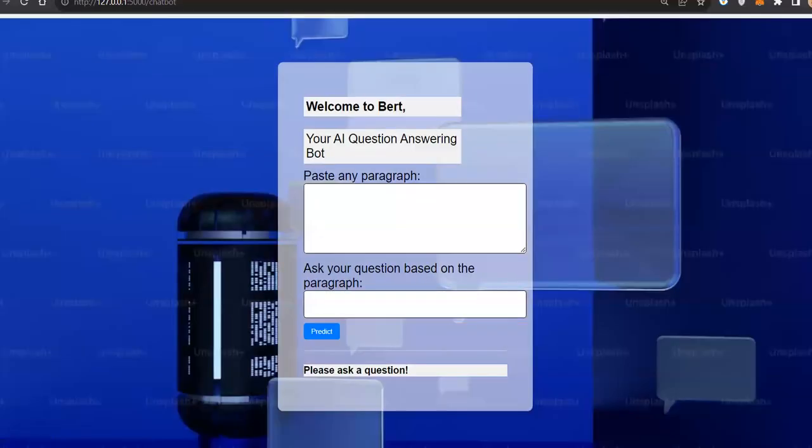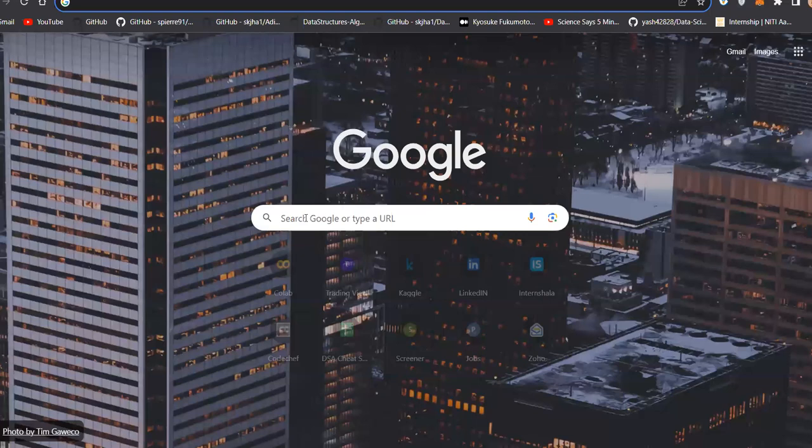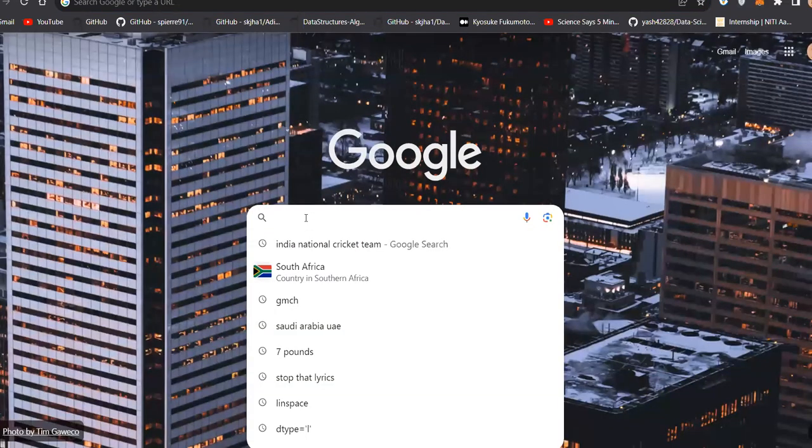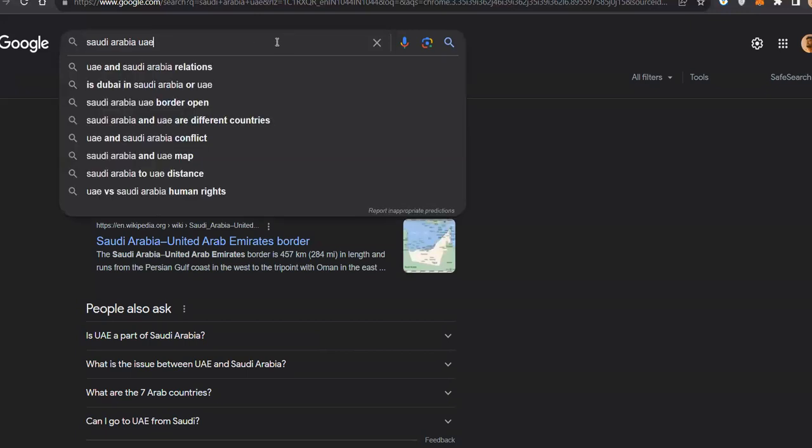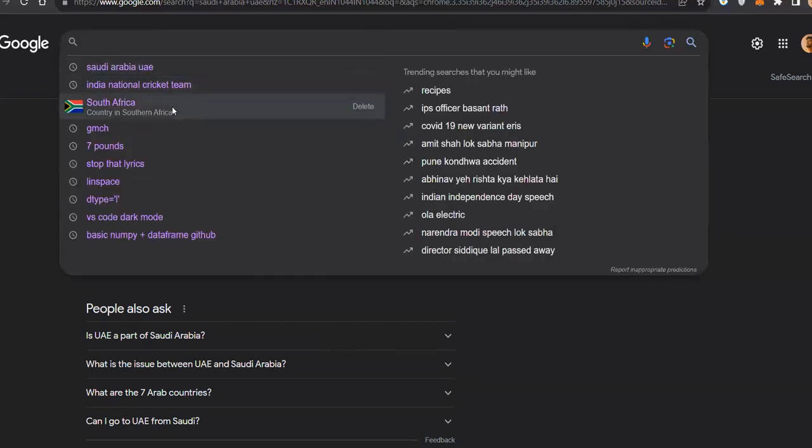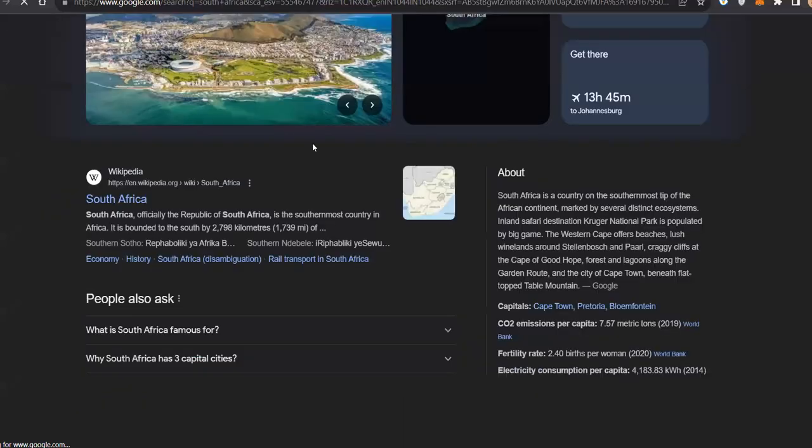Okay, let's search a paragraph. South Africa.